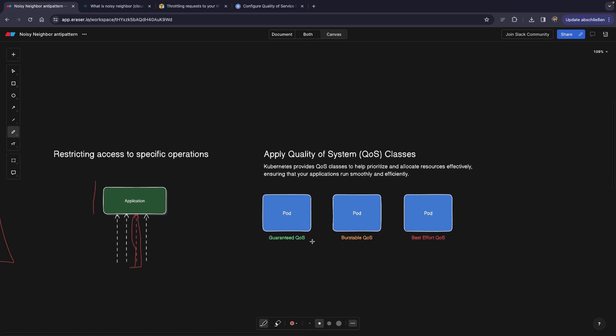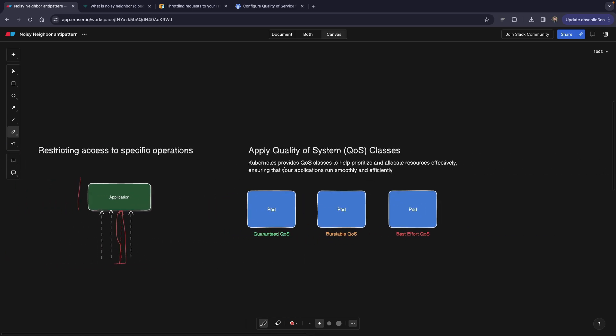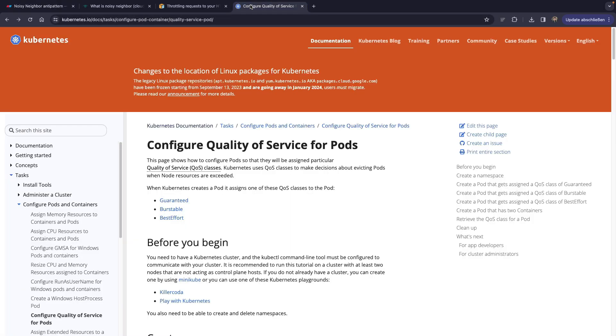The next point is actually applying quality of system classes. This would probably be the best solution, in my opinion, because it kind of comes out of the box if you're using some orchestrator like Kubernetes. Within Kubernetes, if we look at their docs, they have different quality of service classes that can be assigned to a pod.